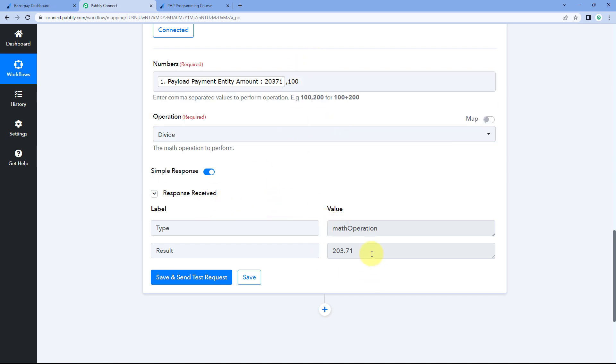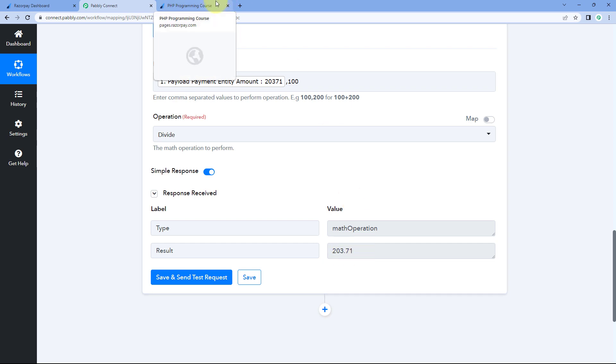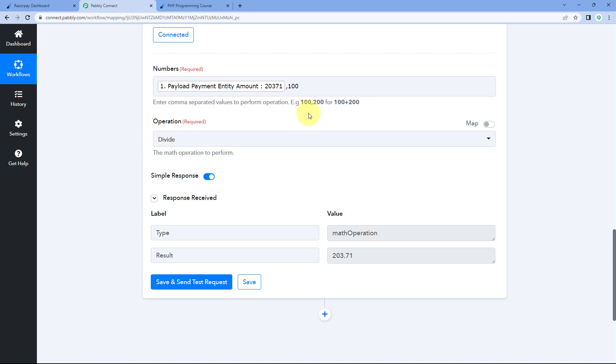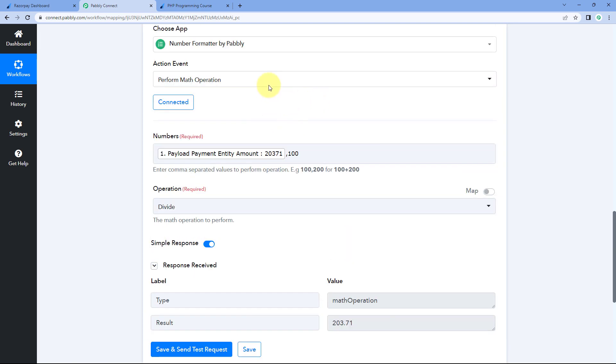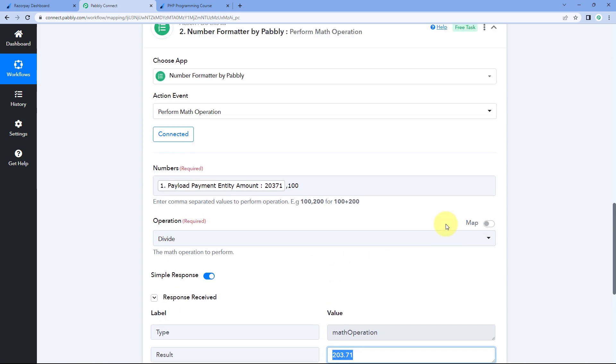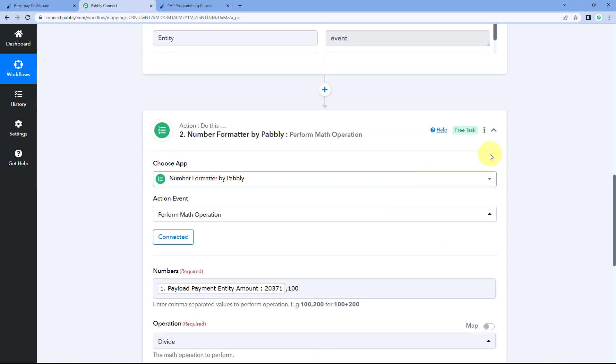So in the response, you can see we have received a response of 203.71. And this is the exact same, this is the correct amount of payment for which the customer made the payment. We have received the payment from Razorpay. So in this way, by dividing that response of the amount which we have received from Razorpay by 100, we can get the correct amount of the payment which we have received on our payment page.